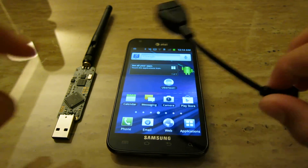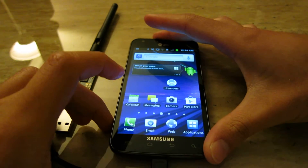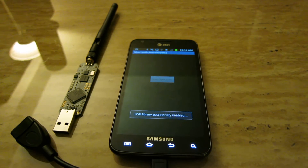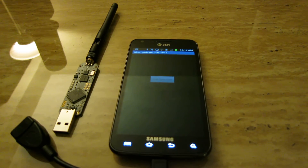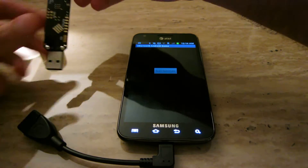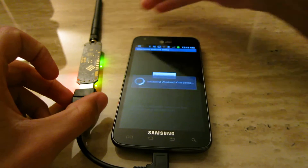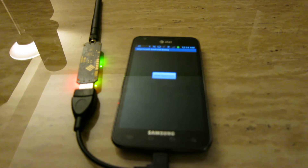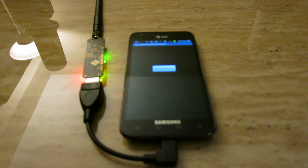So we'll go ahead and plug in the USB host cable. Then we can start the Ubertooth application — it successfully initialized the USB library. Then we can go ahead and plug in the actual Ubertooth device. When I do that, it polls it for the firmware version and displays it. I have Ubertooth Util running on it.